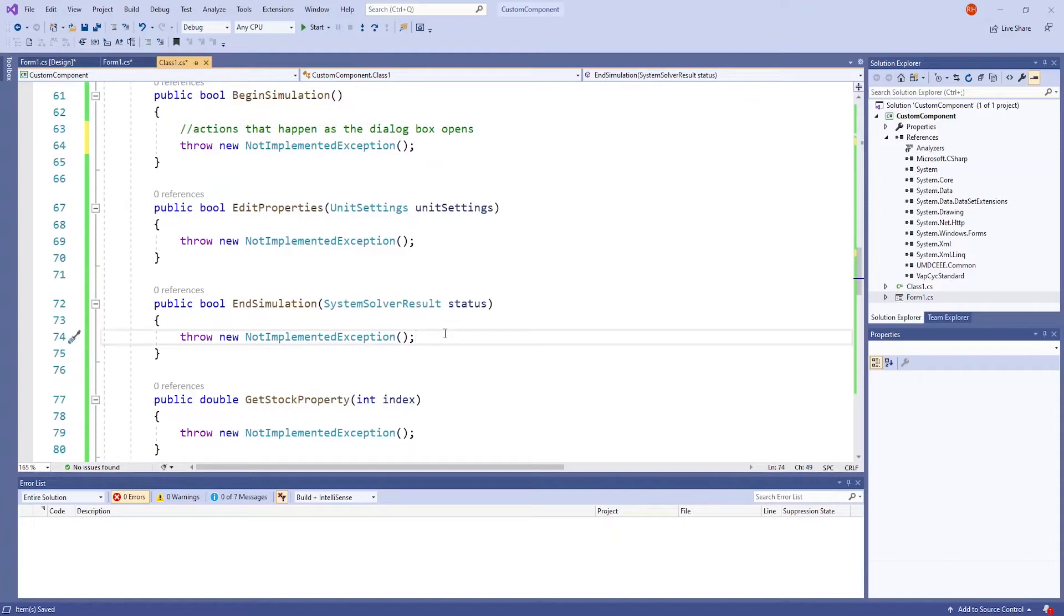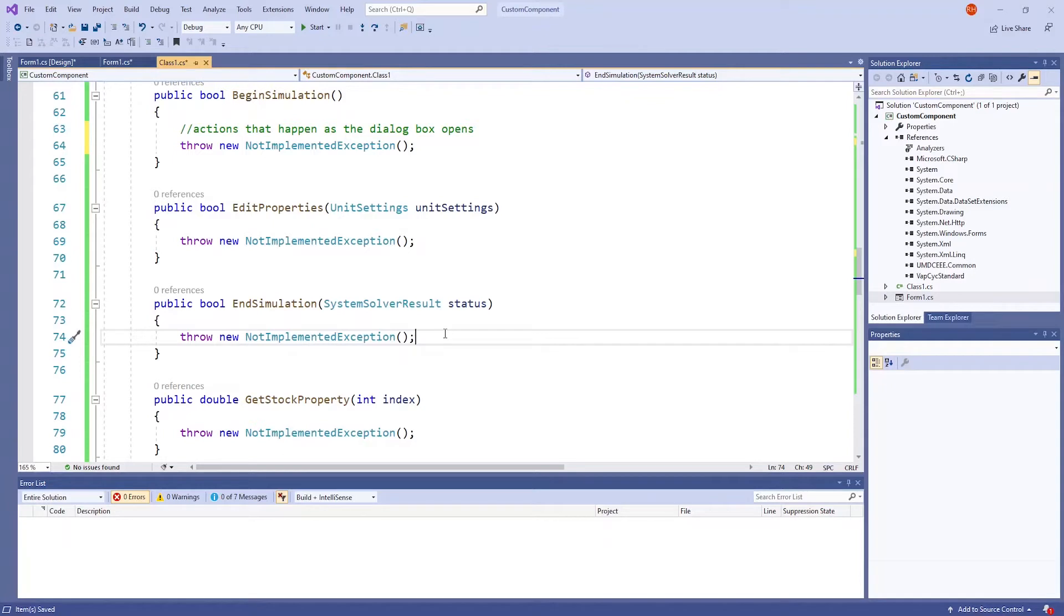I'm also going to leave the end simulation method here as is for the same reason. But here, you can place actions that you want to happen after the cycle runs, such as automatically clearing or resetting all inputs.